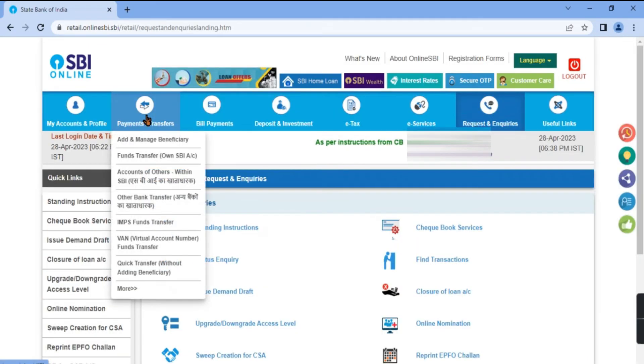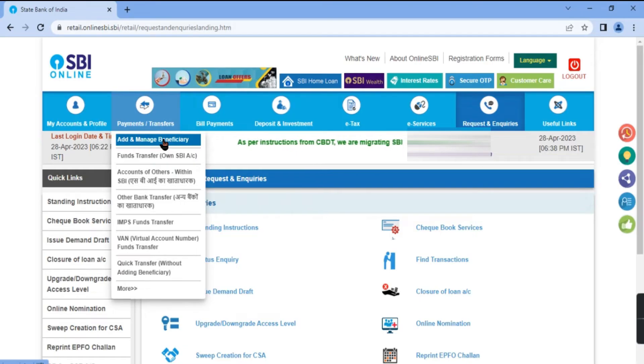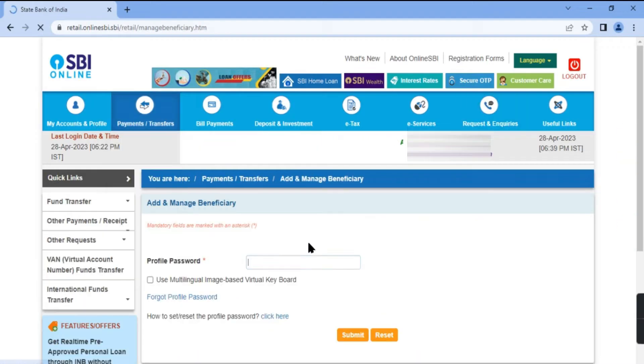Go to Payments, Transfers, Add and Manage Beneficiary. Enter your profile password.